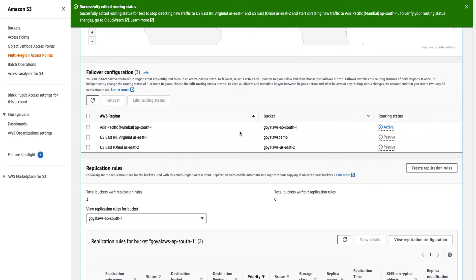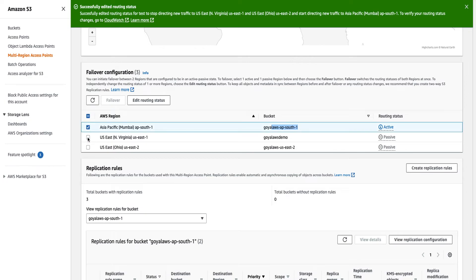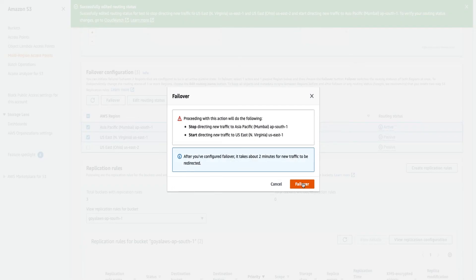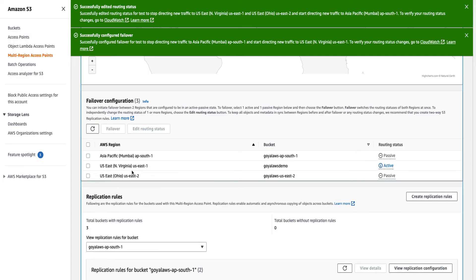After saving, if my AP South 1 region has some issue — if it goes down or has a traffic disruption — you can fail over to either US East 1 or US West 2. To do that, you select the active bucket and the bucket you want to fail over to. Suppose you want to fail over to US East 1 — you select that bucket, click Failover, and confirm. It can take up to two minutes, and after that all new traffic will be routed to the newly active region. Keep that timing in mind when performing a failover.